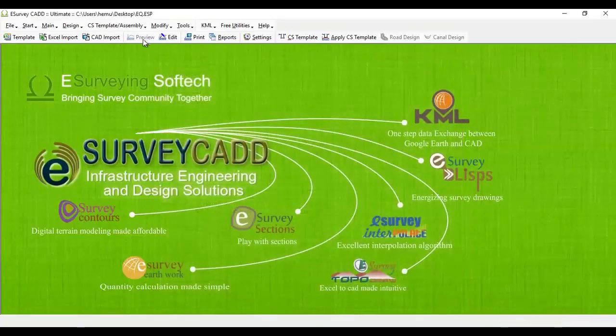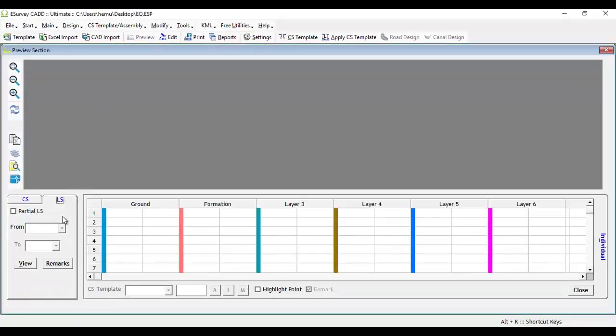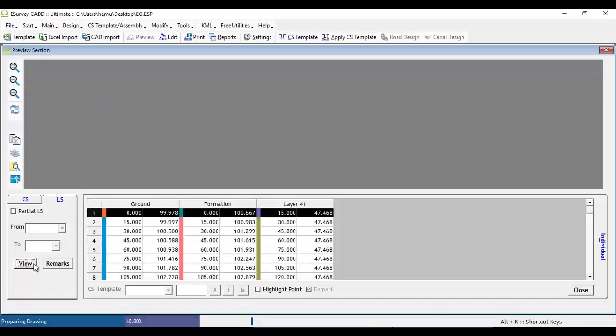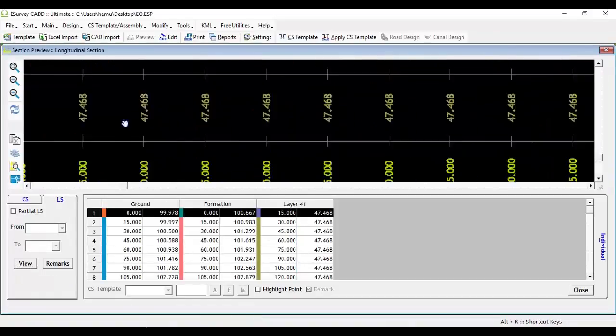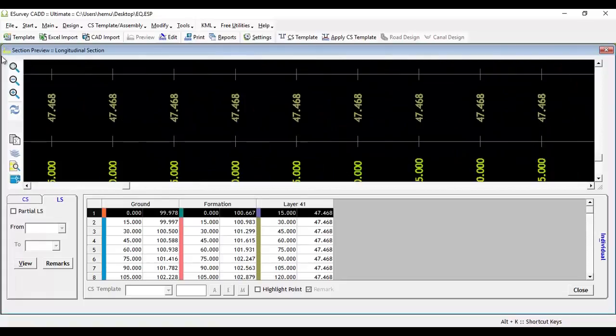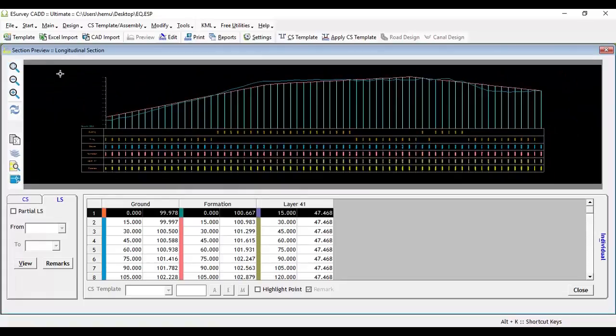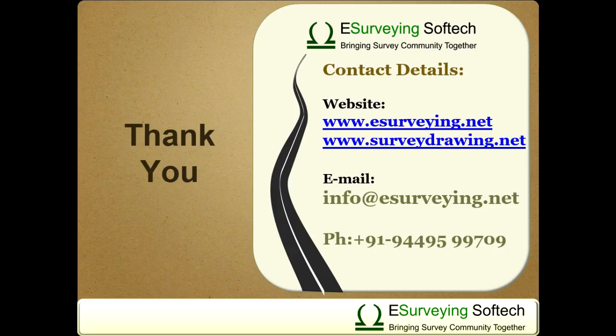Close the Derive Longitudinal Section Layers window. In the cross section preview screen, in the longitudinal section tab, you can see that layer 41 has gradient values of formation levels. Thank you for watching this video.